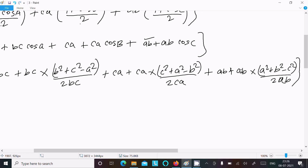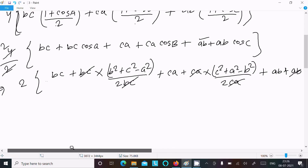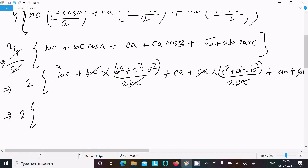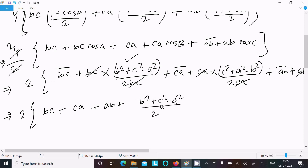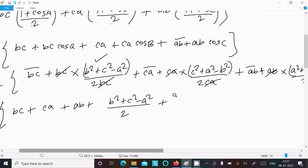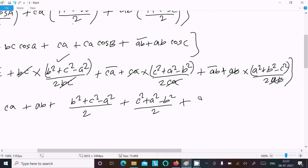After substitution, the bc, ca, and ab denominators cancel. We are now left with: 2[bc + ca + ab] plus (b² + c² − a²)/2 + (c² + a² − b²)/2 + (a² + b² − c²)/2. Writing out the squared terms: b² + c² − a², then c² + a² − b², then a² + b² − c².